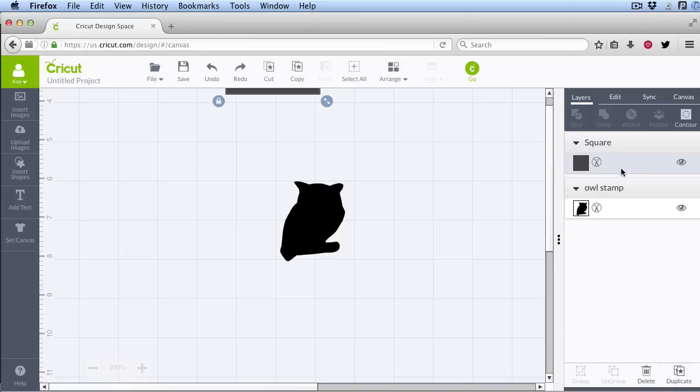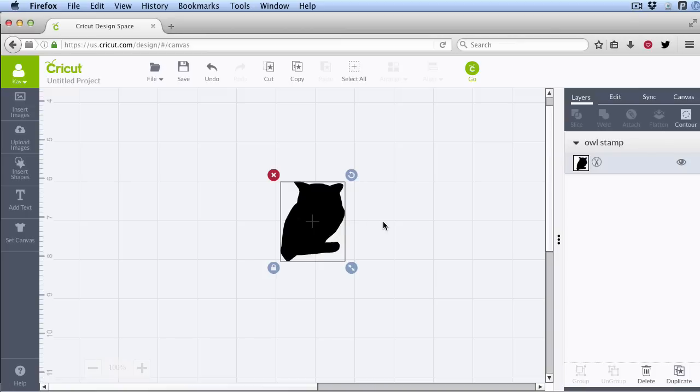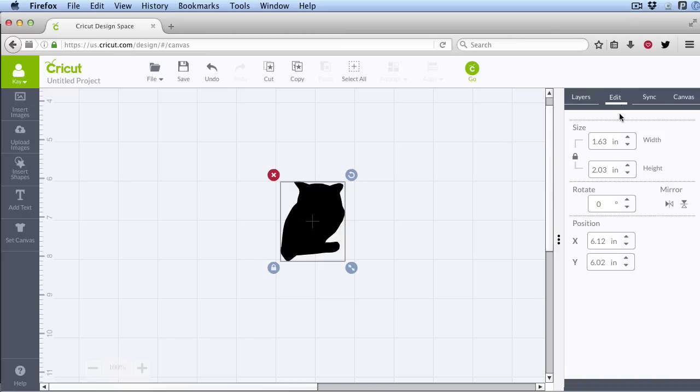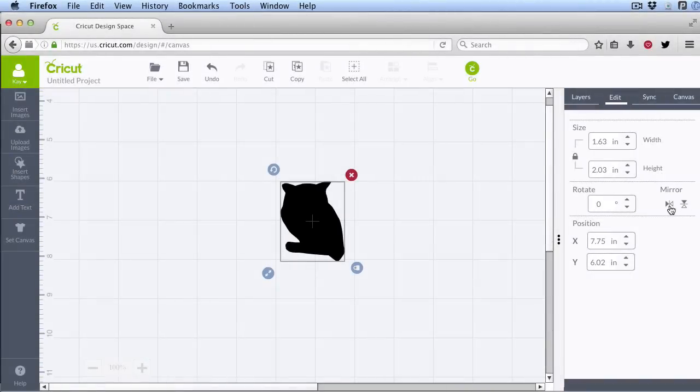Okay, so we can get rid of this rectangle that we don't need anymore. And the only thing left to do is correct for the fact that we scanned the backside of the stamp. To do this, we go to the Edit tab and click the Mirror button to flip it horizontally. Now it's in the correct configuration as the original stamp.